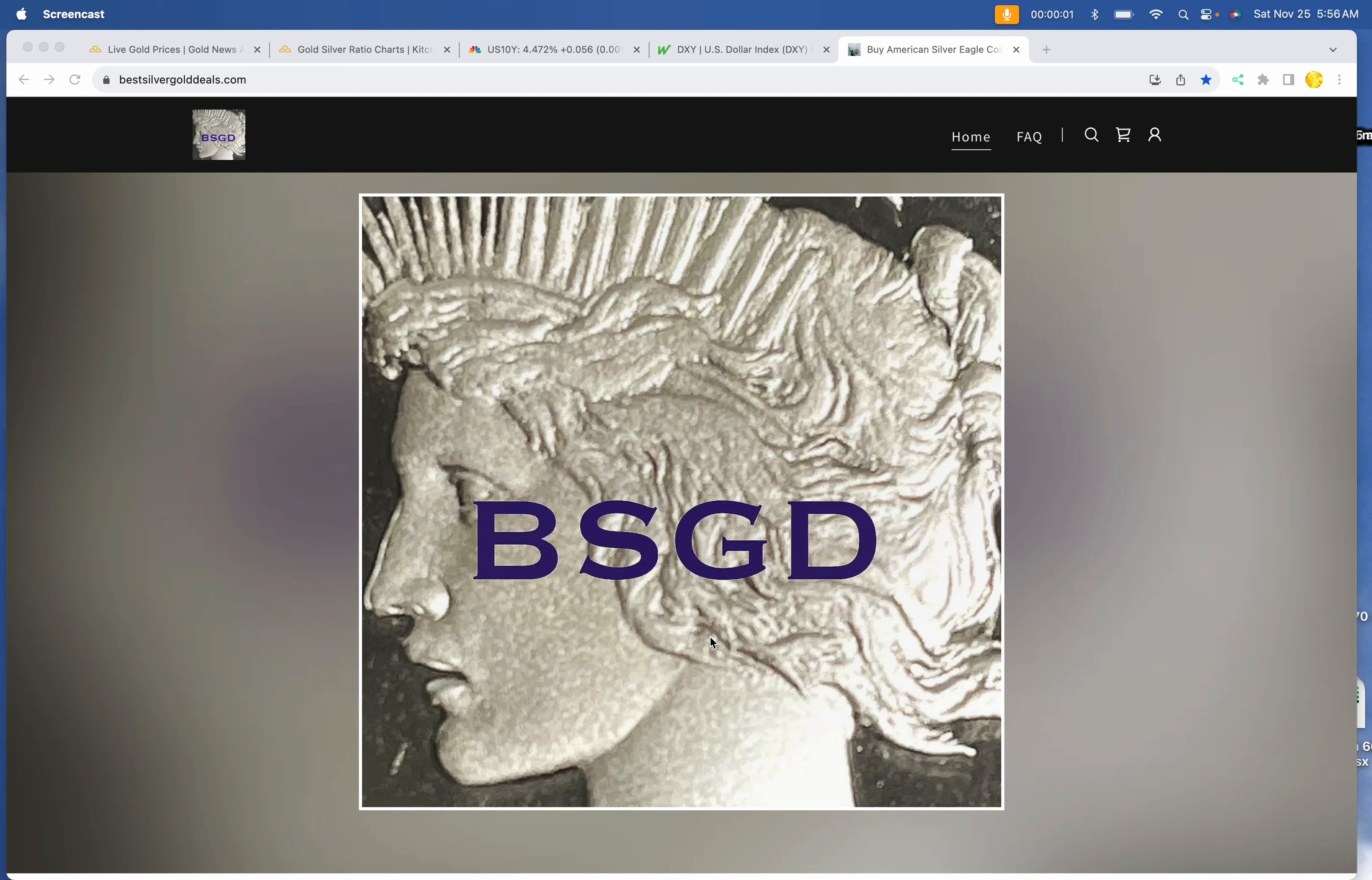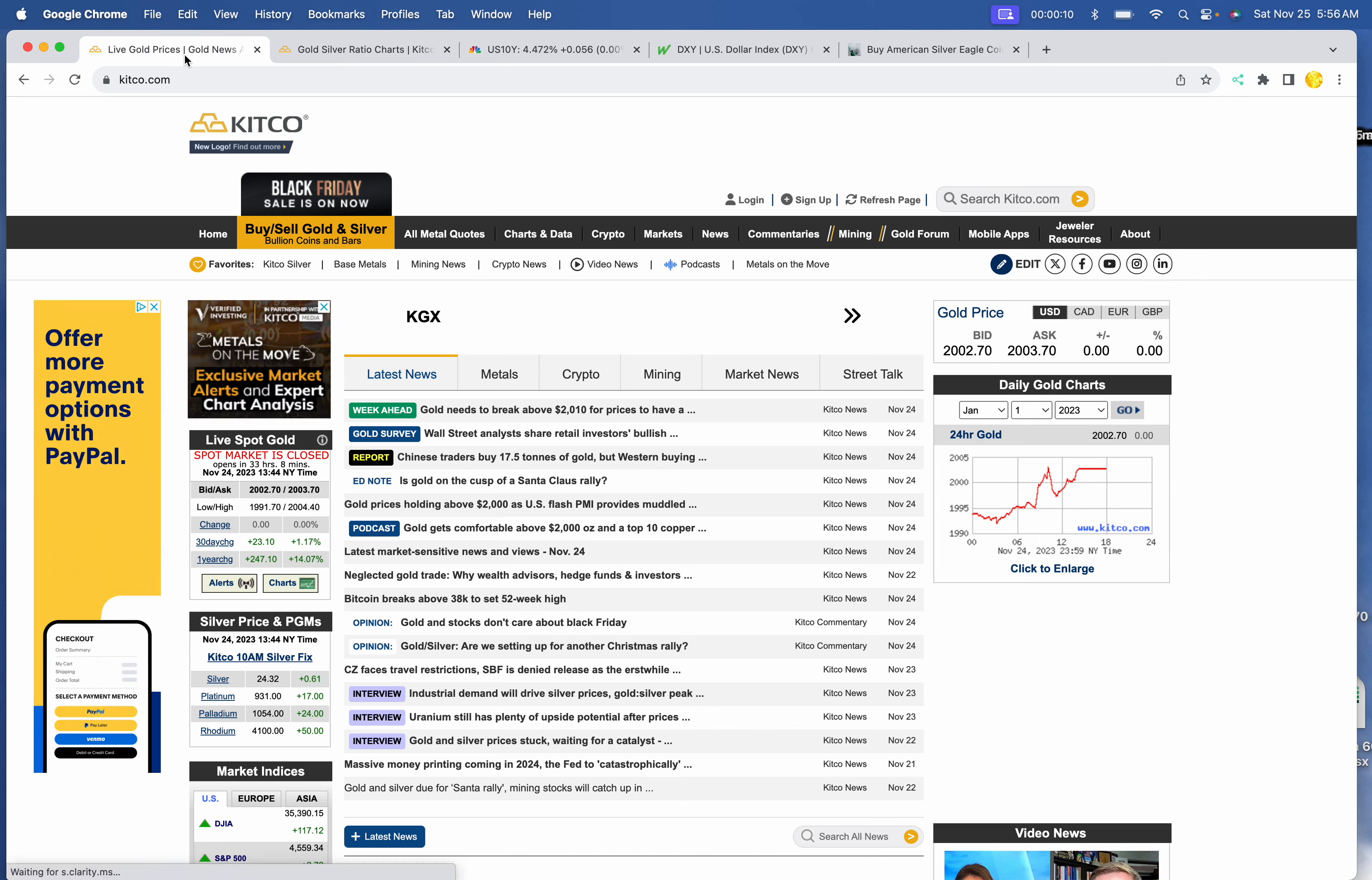YouTube and welcome to Best Silver Gold Deals for Saturday, November 25th, 2023, the day after Black Friday. Let's see what's up today.